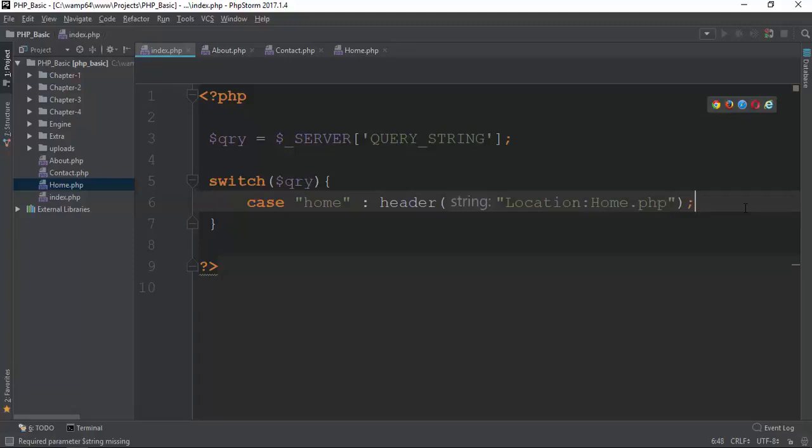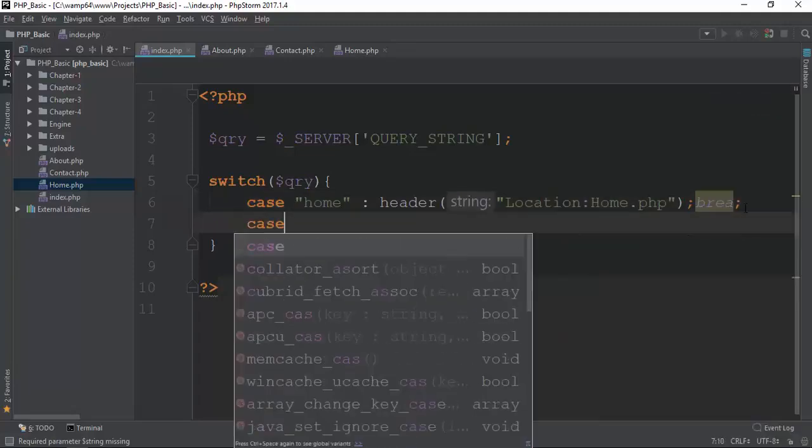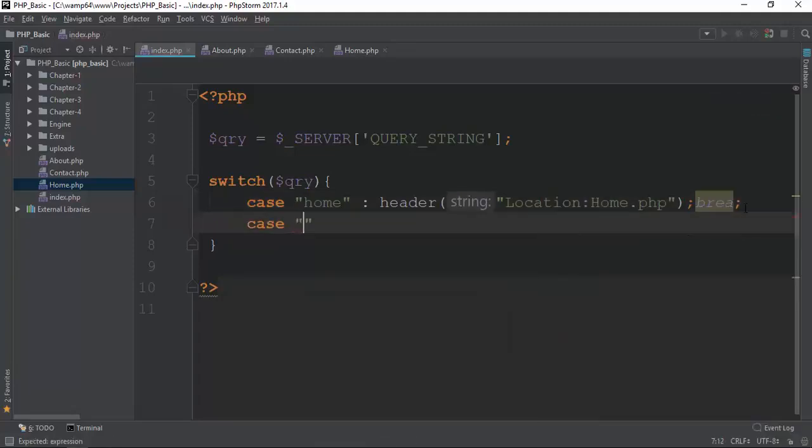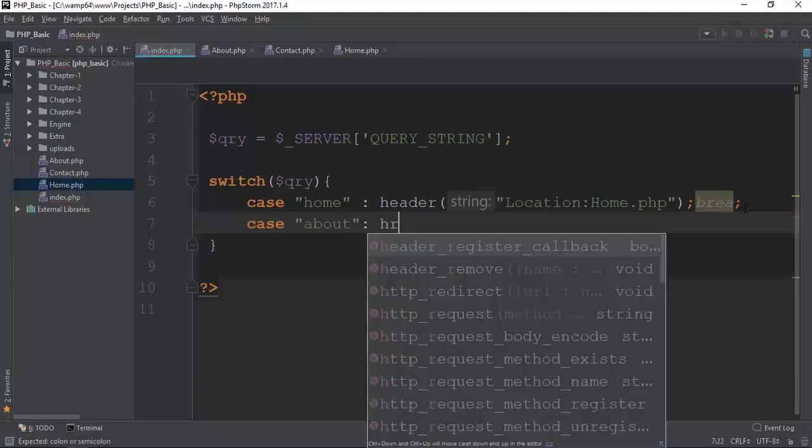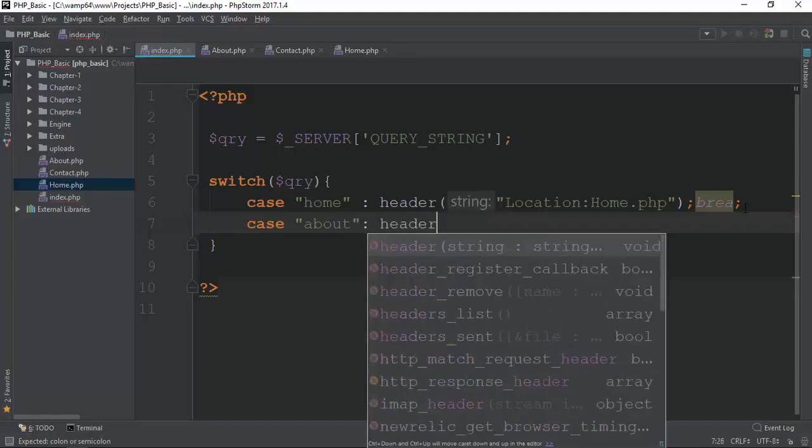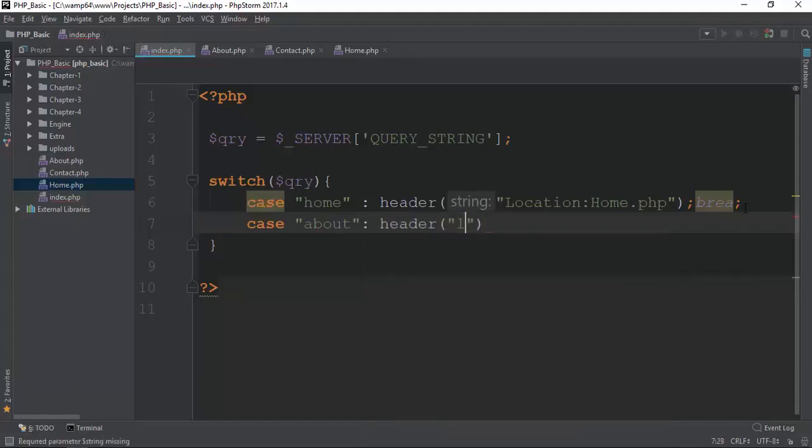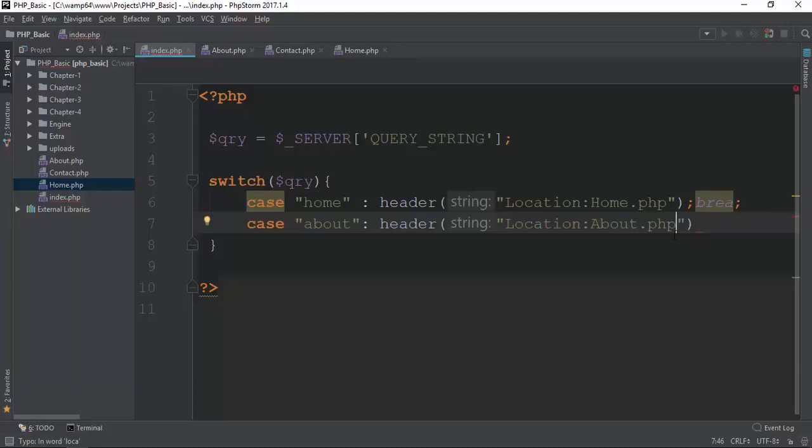Here we go. We are breaking to line and testing how it looks. The case is about the location. The location about.php.